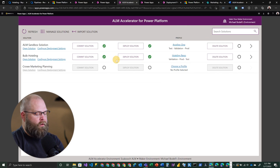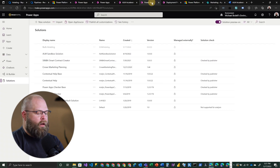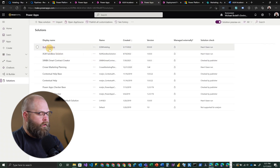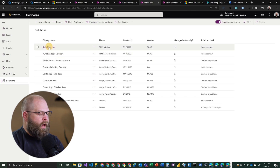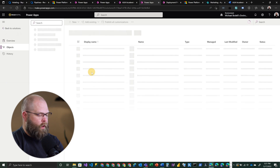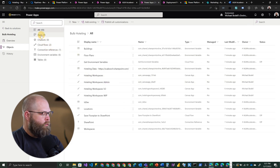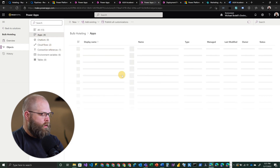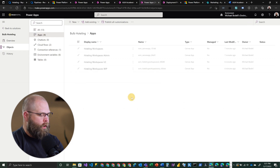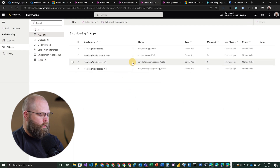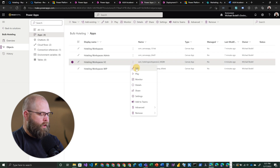Now that I have this solution in my environment, we can take a look at it specifically and see that solution shows up here. If we actually want to edit the application in the solution, we can do that. I'm going to go ahead and find the applications in my solution. I have four applications — I'm going to quickly open one of them and make a small change. So we're going to edit this application.